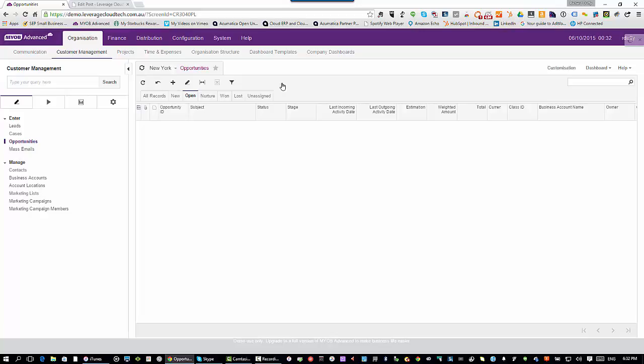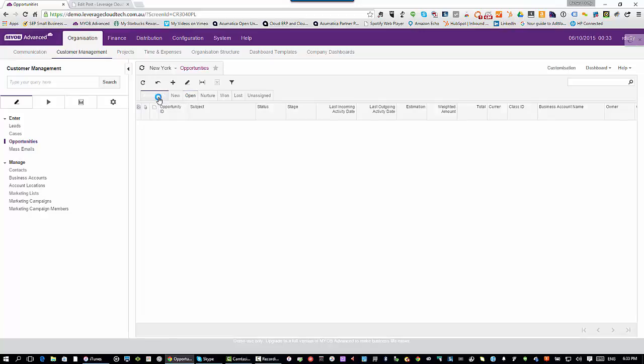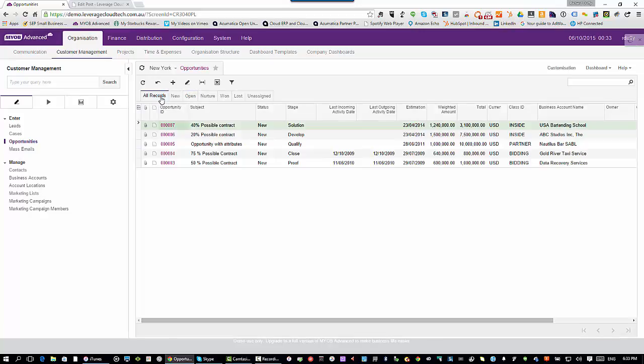You'll see there's a variety of different options when you're looking at these opportunities. I can see all the open opportunities, the opportunities that I'm nurturing, the opportunities that were won, that were lost, and so on. Or I can just say show me all the records that I have currently in the system. Here's a couple of data records that are sitting in the back end demo data that we have to work with.